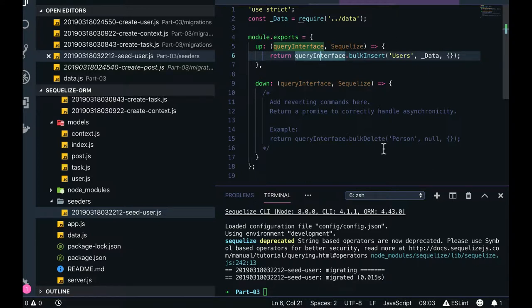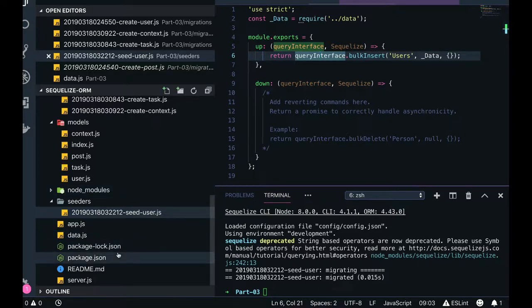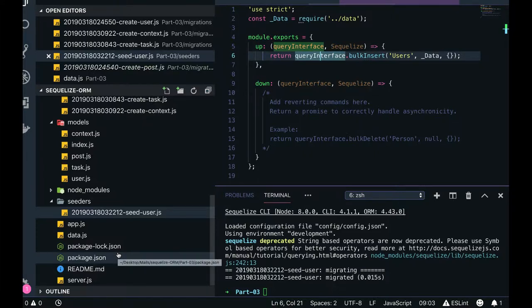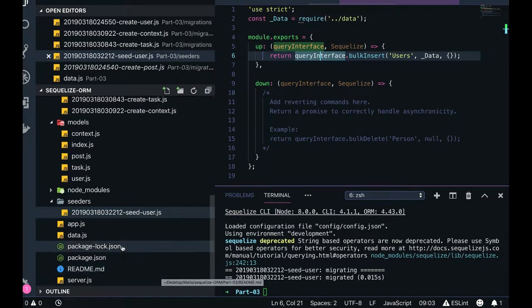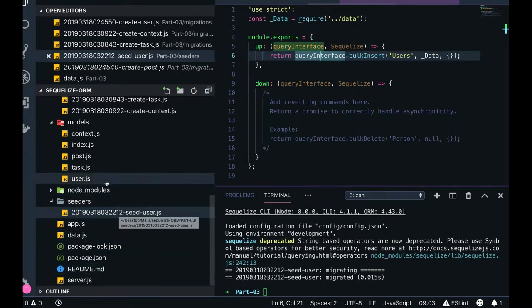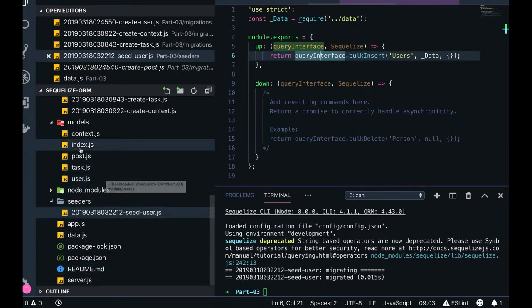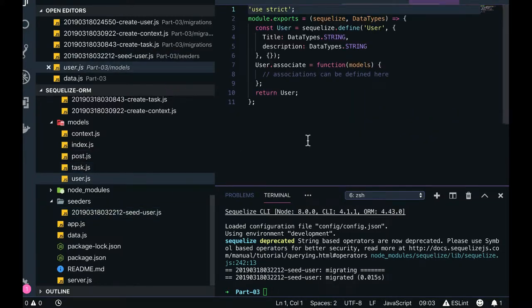You can automate that using package.json - write some command in package.json like npm run create, npm run drop, npm run seed. All these can be added in the package.json. That is the better way of doing it. Now how can we define the association?